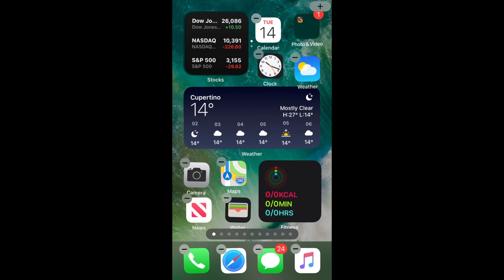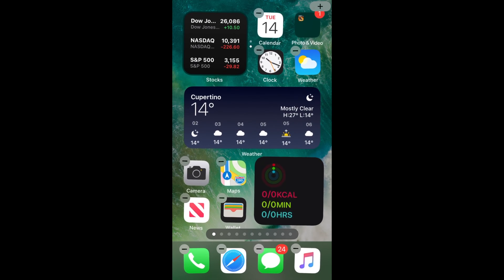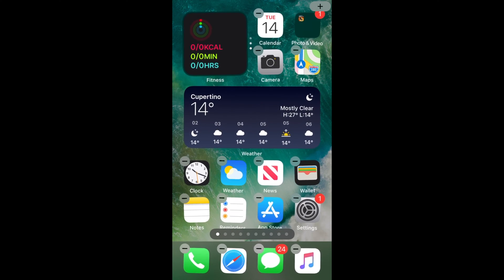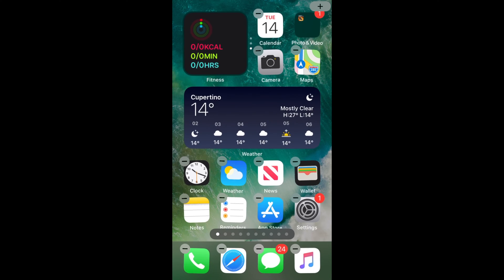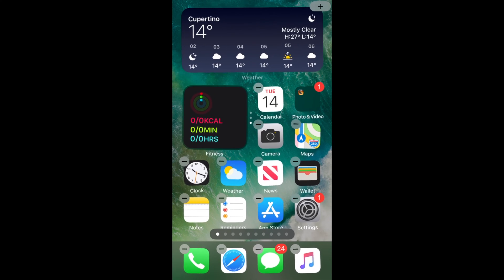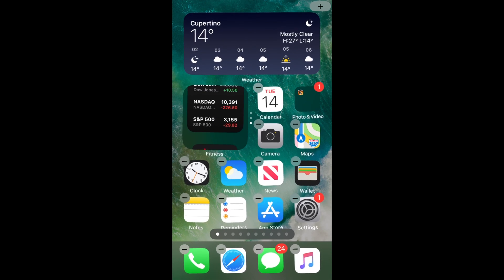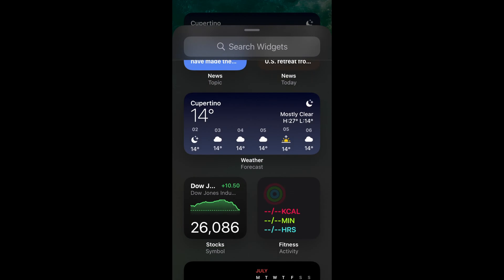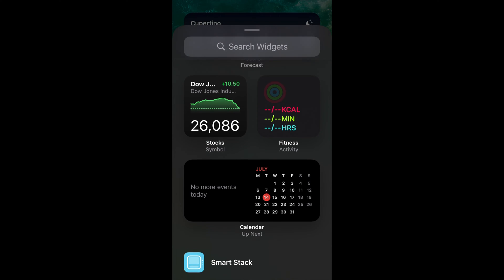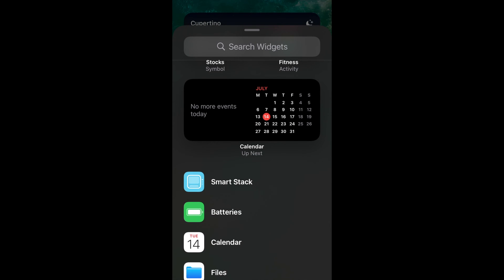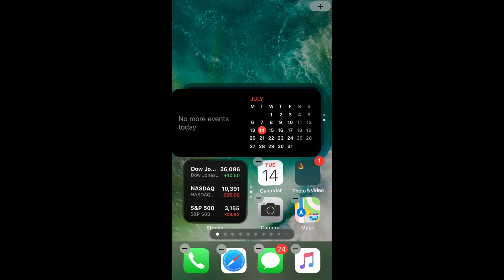Next, tap the plus button in the corner of the screen again and select other widgets you might be interested in. Repeat the last two steps to create your own stack.